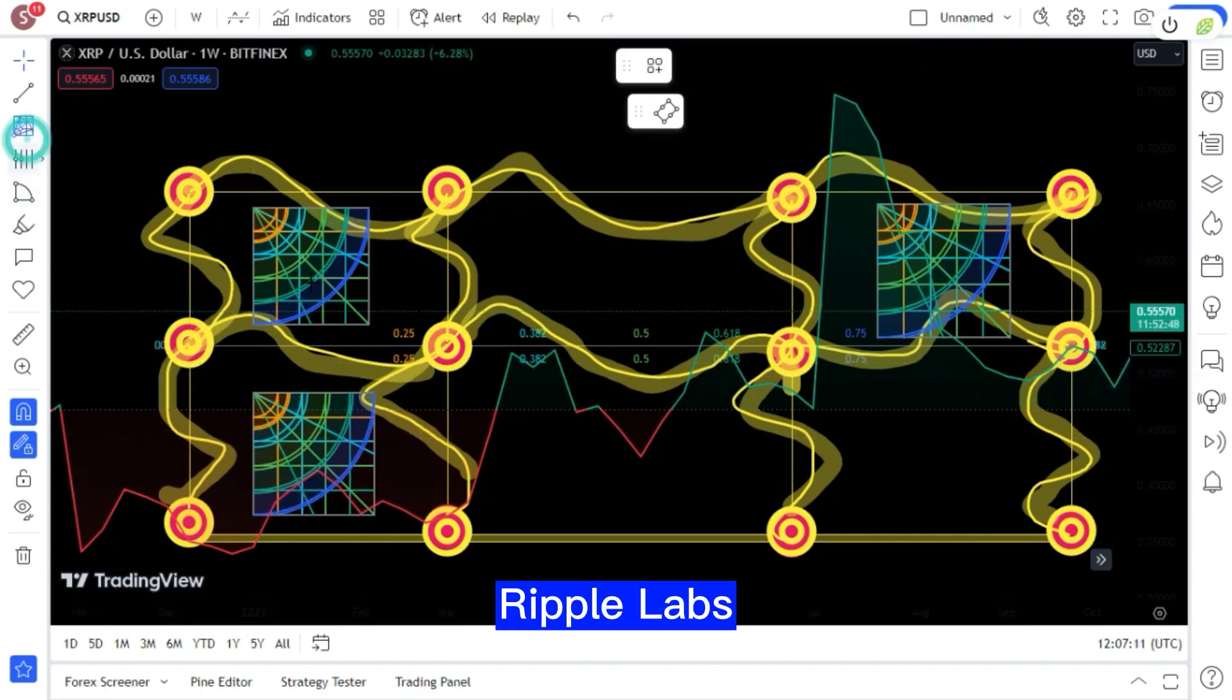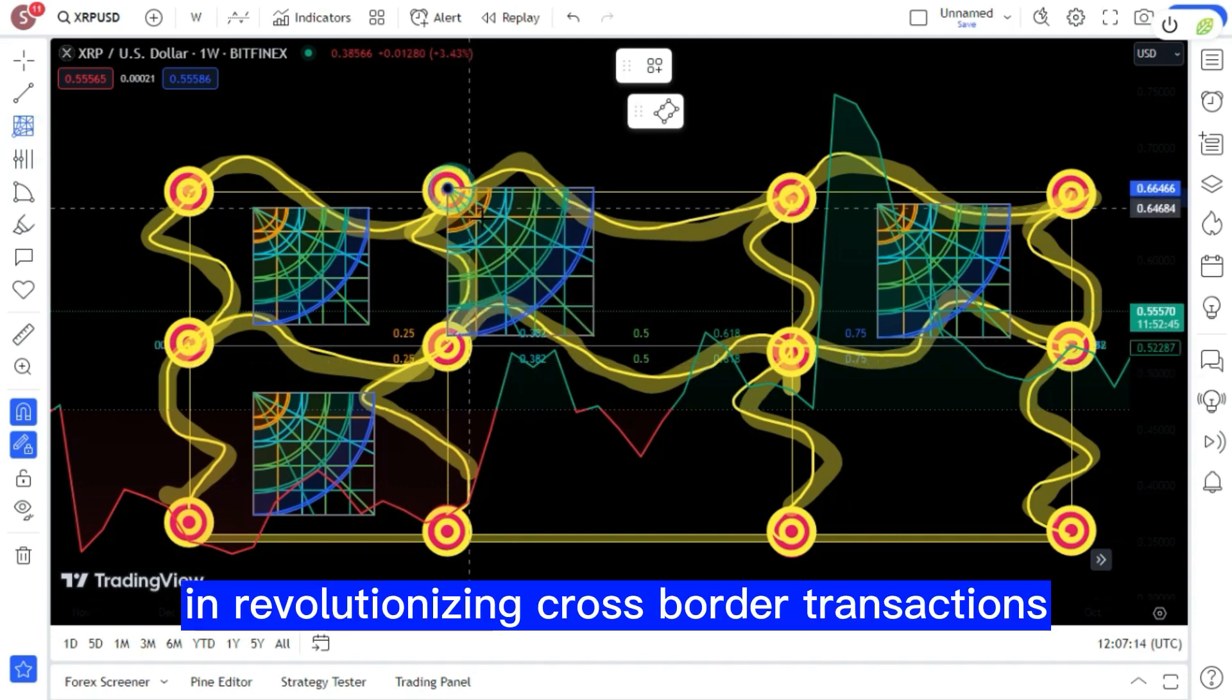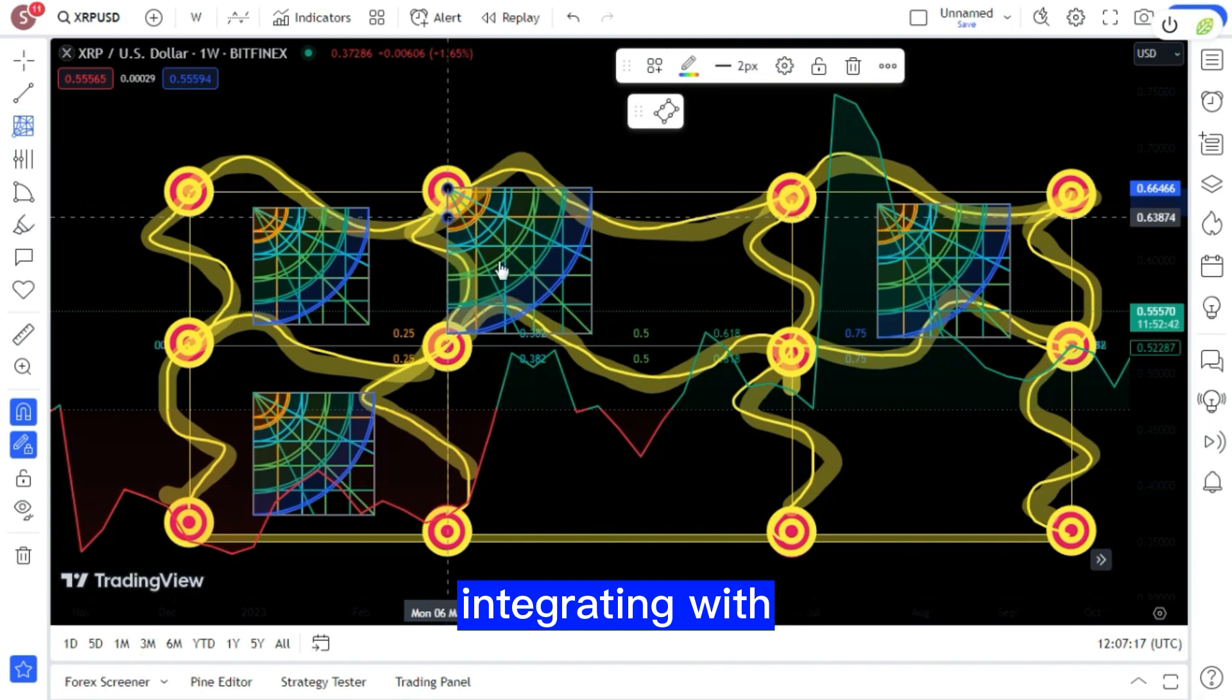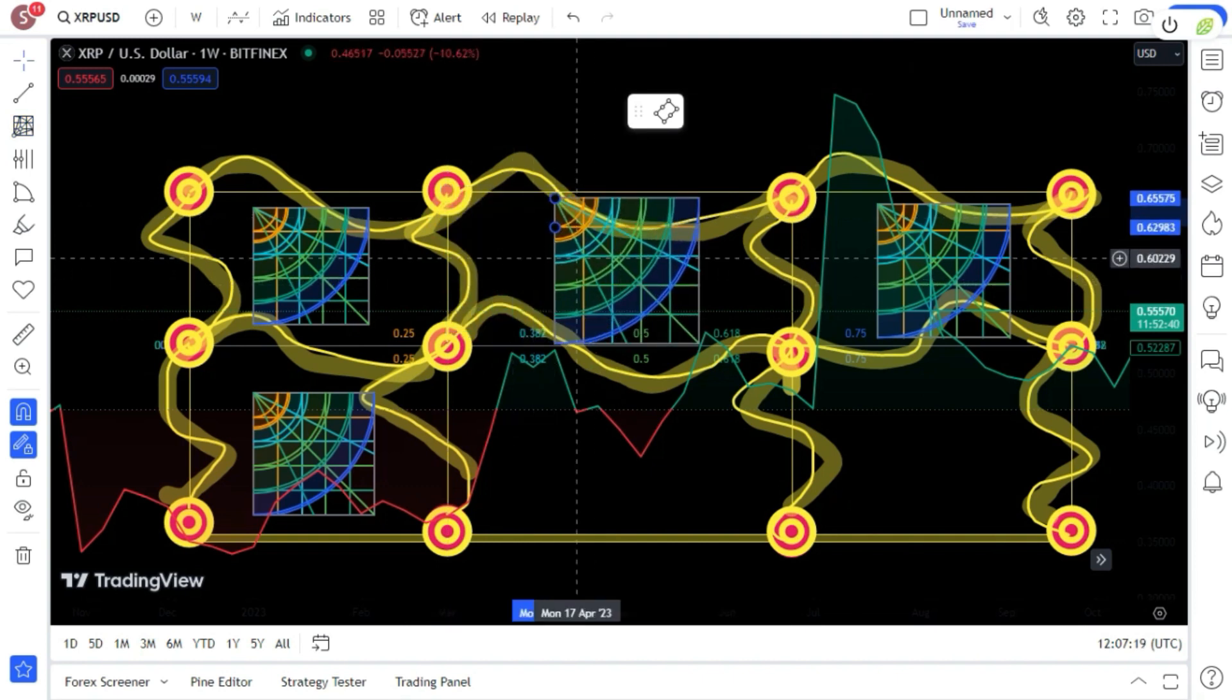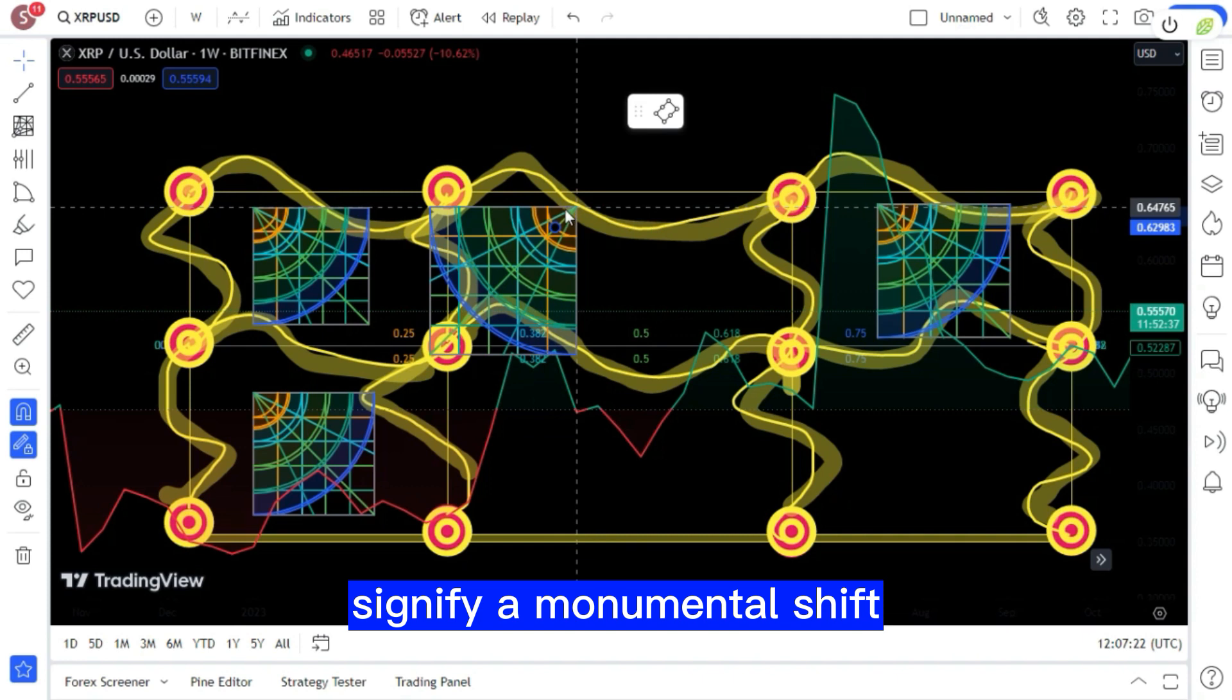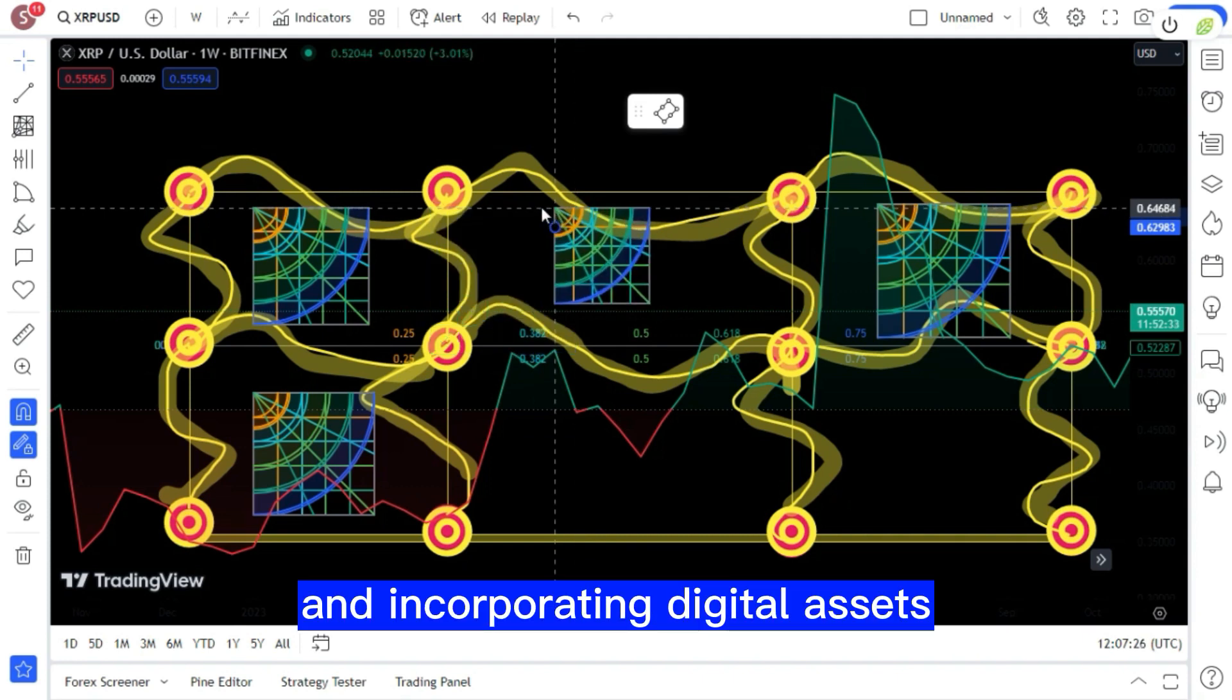Specifically, Ripple Labs could play a pivotal role in revolutionizing cross-border transactions and potentially integrating with the FedNow payment system. Such transformative moves signify a monumental shift in how traditional financial systems are viewing and incorporating digital assets.